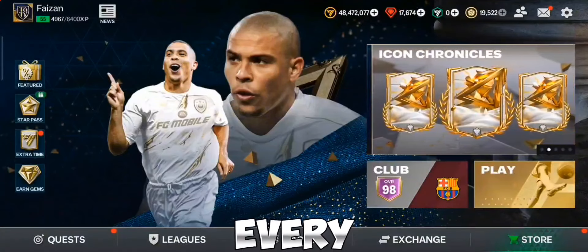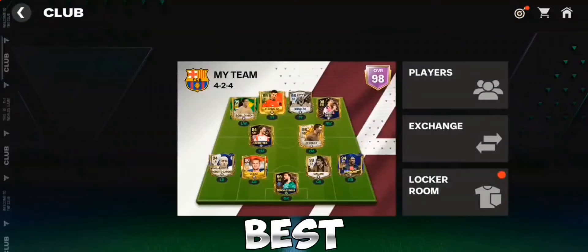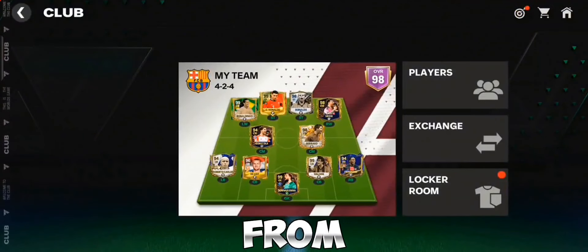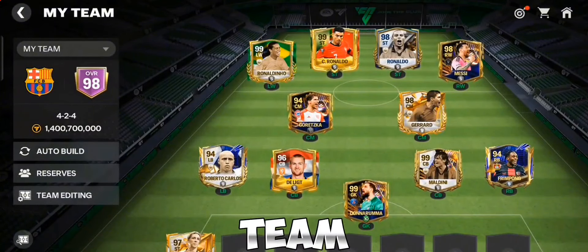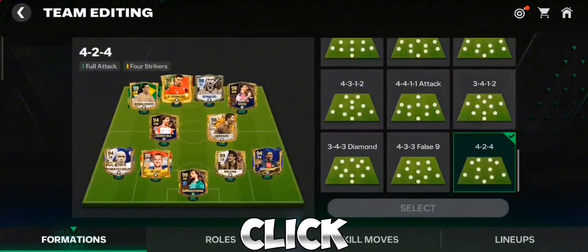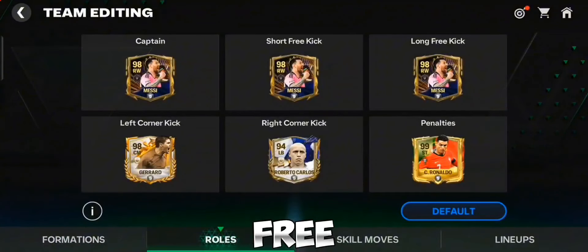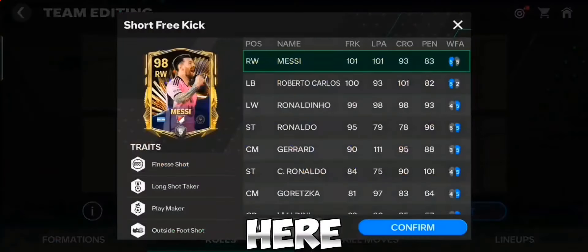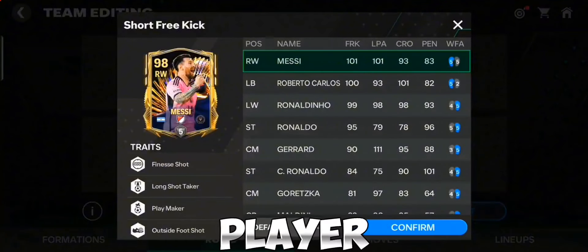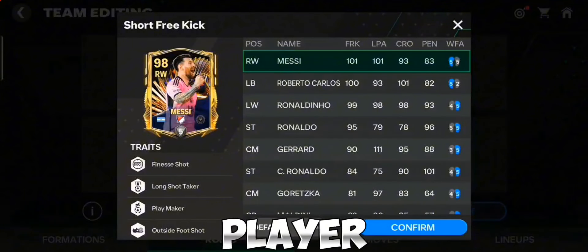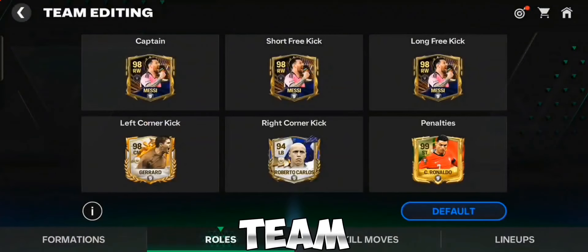To score a free kick every time, you will have to select the best free kick taker from your team. Go to team, then team editing, then click on roles, then click on short free kick. Here you will need to select the topmost player, as the player on top will be the best option available in your team.